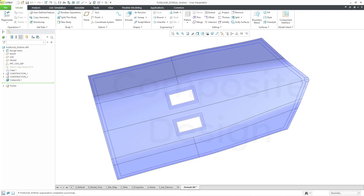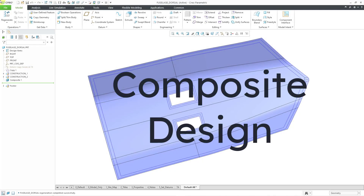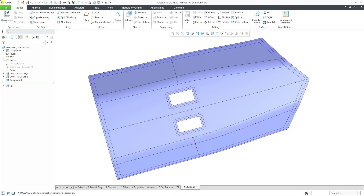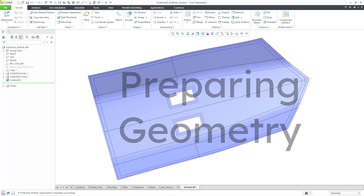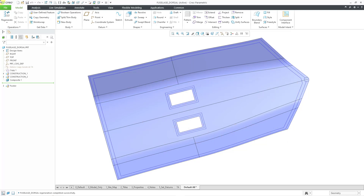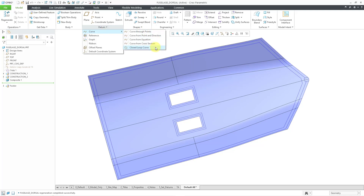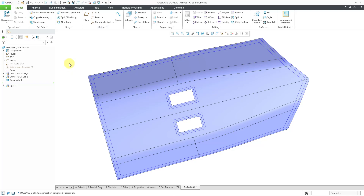In Creo Parametric, you can perform composite design, and one step of the composite design process is preparing your geometry. That can involve a new function in Creo Parametric 10.0 called a closed-loop curve. I covered closed-loop curves in another video last year, but let me talk about why you would want to create a closed-loop curve for composite modeling.